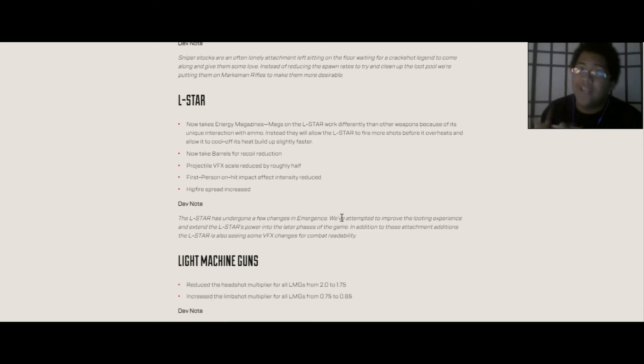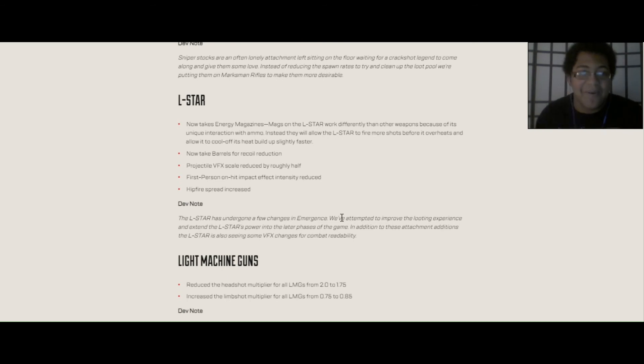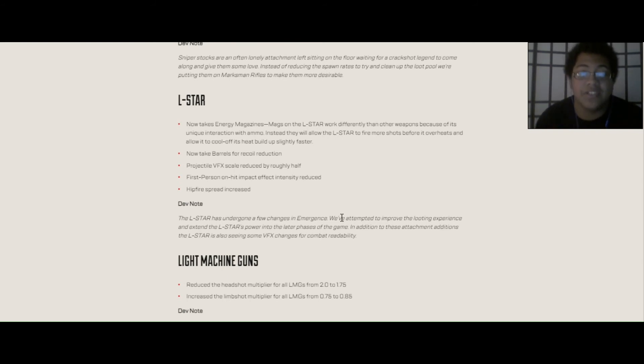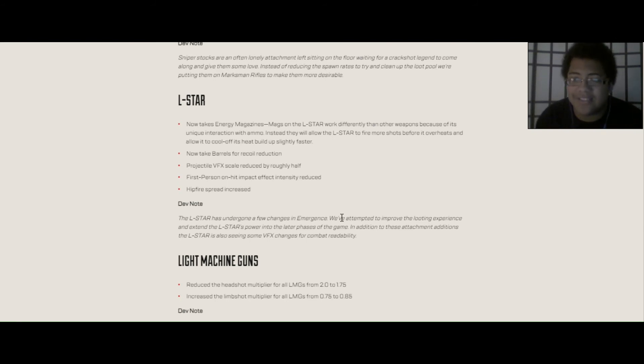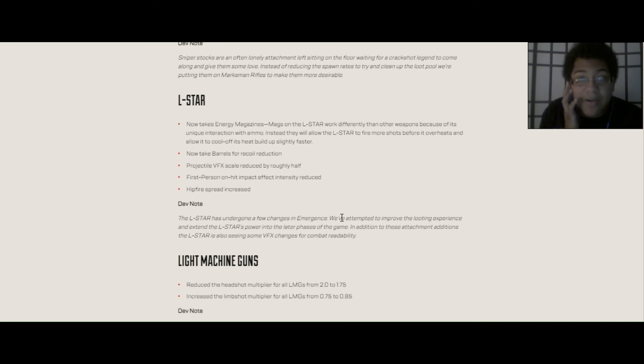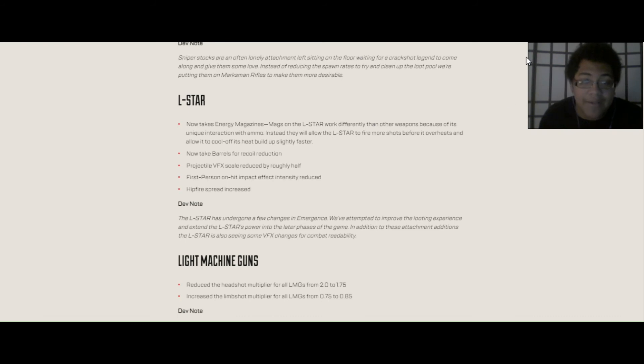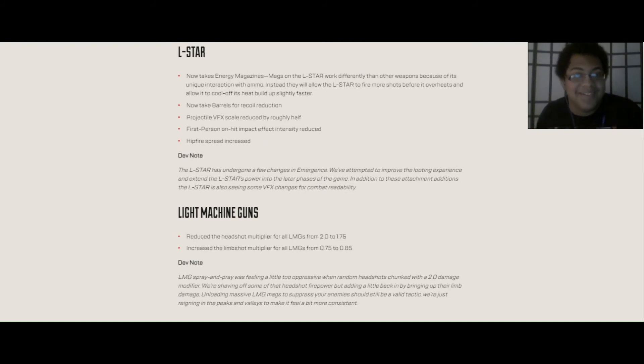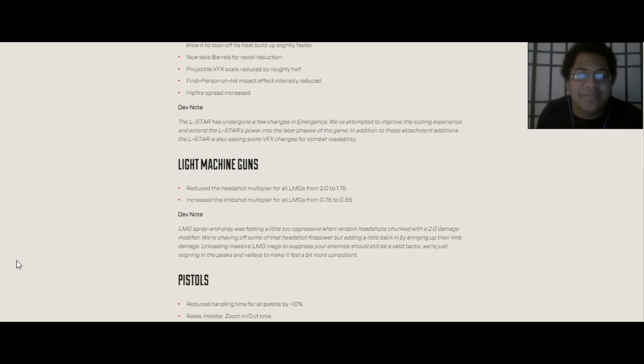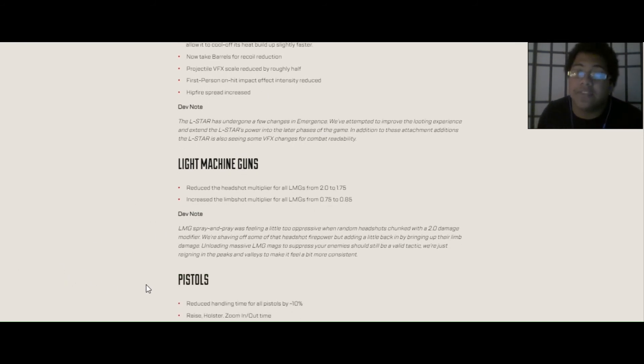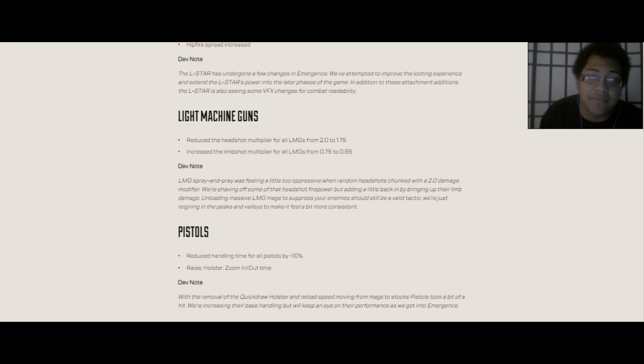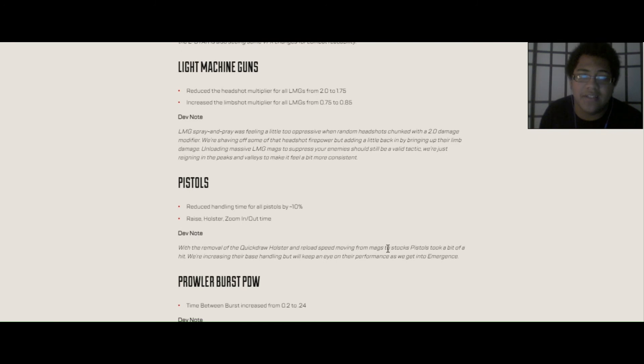Stock attachments. All stocks now offer increased reload speed instead of mags, which makes no sense to me. Marksman weapons, 30-30, G7, triple take, now take sniper stocks instead of tactical stocks. So basically, you'll be able to equip a sniper stock in a G7 again. And sniper stocks on marksman weapons will offer increased stability and sway reduction with slightly reduced handling bonuses from tactical stocks. Now, L-Star, my favorite LMG. It's getting a huge rework. Now this gun is going to take extended energy mags. Mags and the L-Star will work differently than the other weapons because of its unique interaction with ammo. Instead, they will allow the L-Star to fire more shots before overheats and allow it to cool off before the heat builds up slightly faster. Now, basically, you're going to get two shots extra in each mag. Base mag is going to be, I think, they said 22, then 24, then 26, and the last will be 28. And then now it's going to be able to take barrel mods. And projectile, the thing reduced. First person on hit impact intensity reduced. And hipfire spread has been increased. I like the hipfire with L-Star a lot, but now I will have to actually aim a little more.